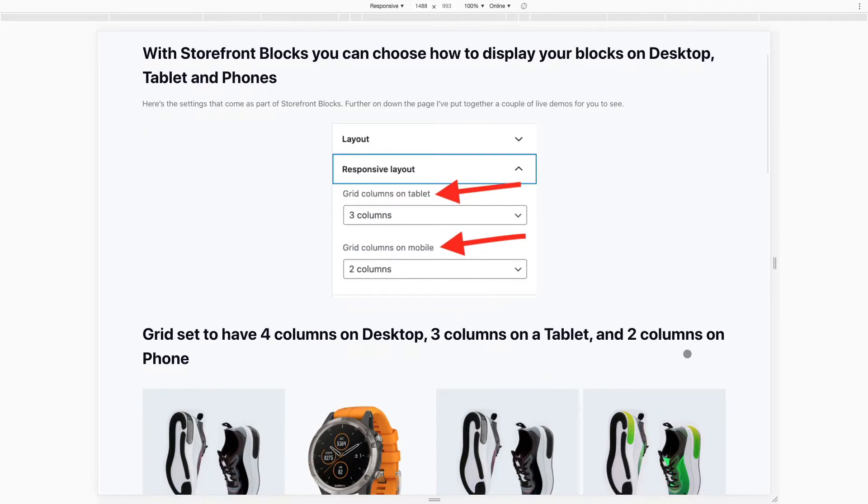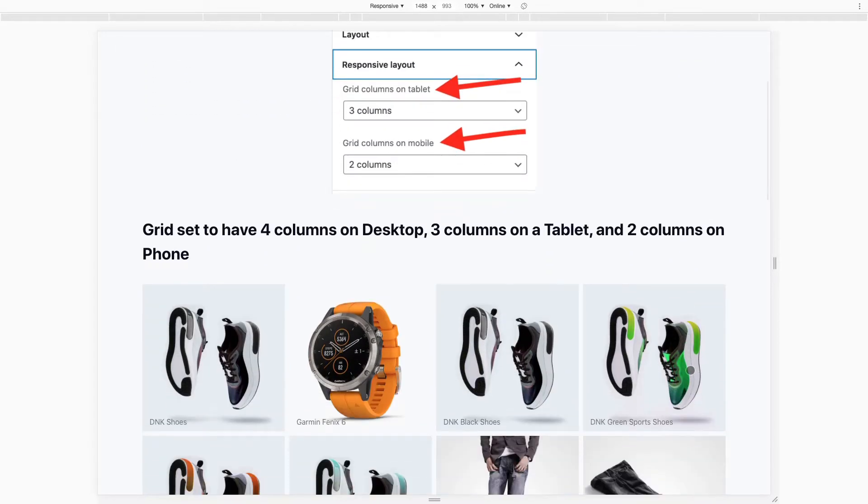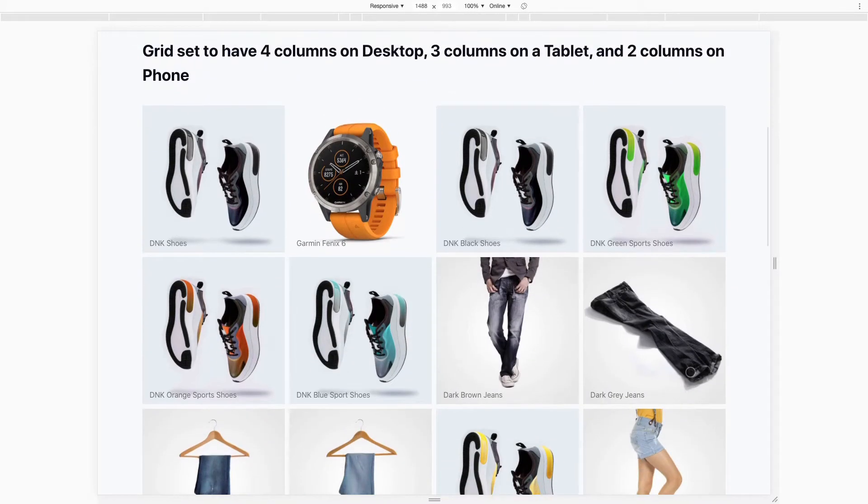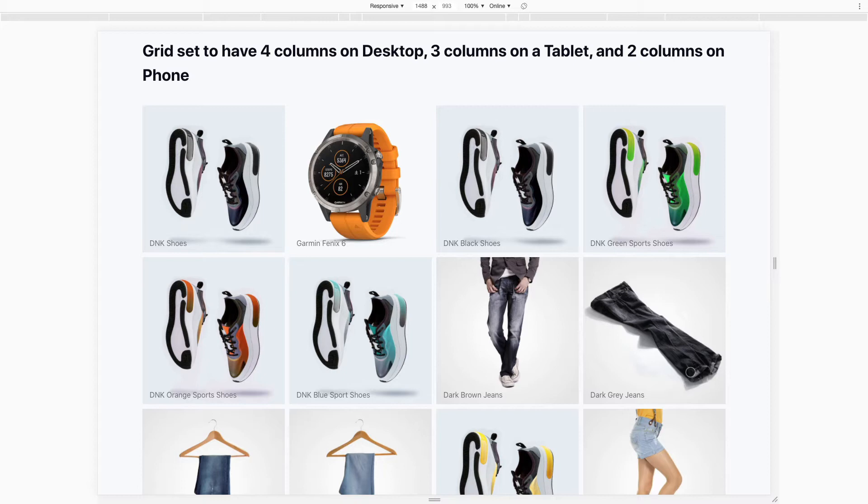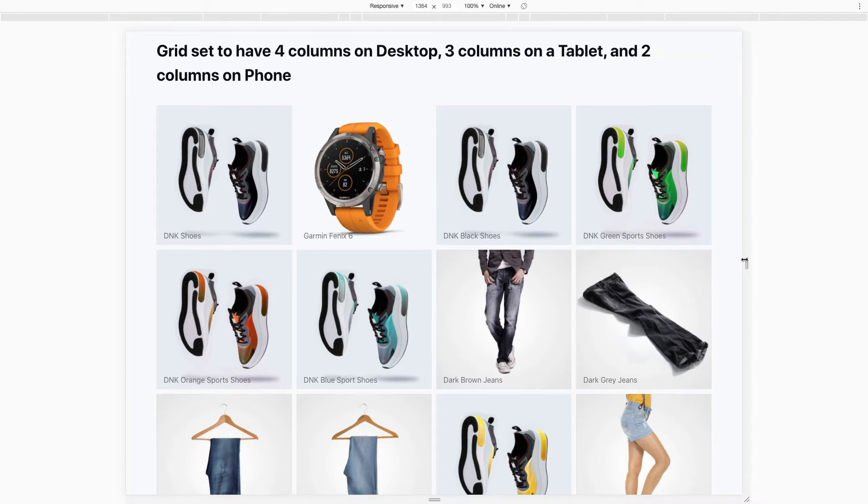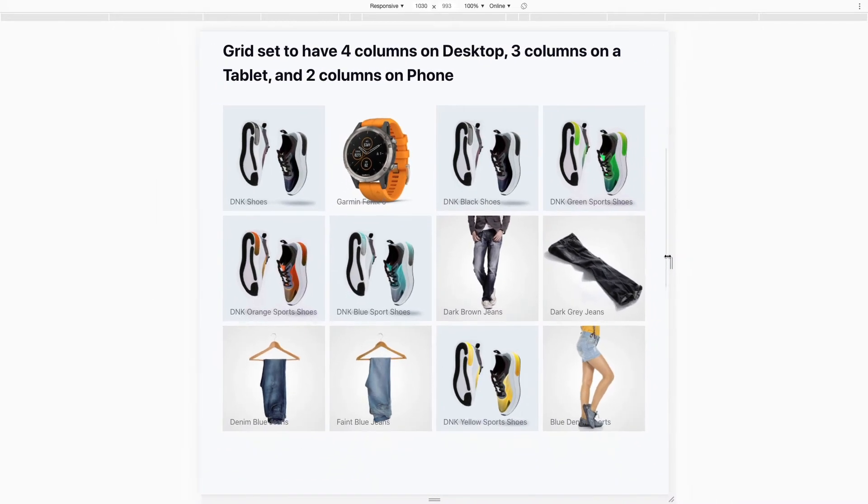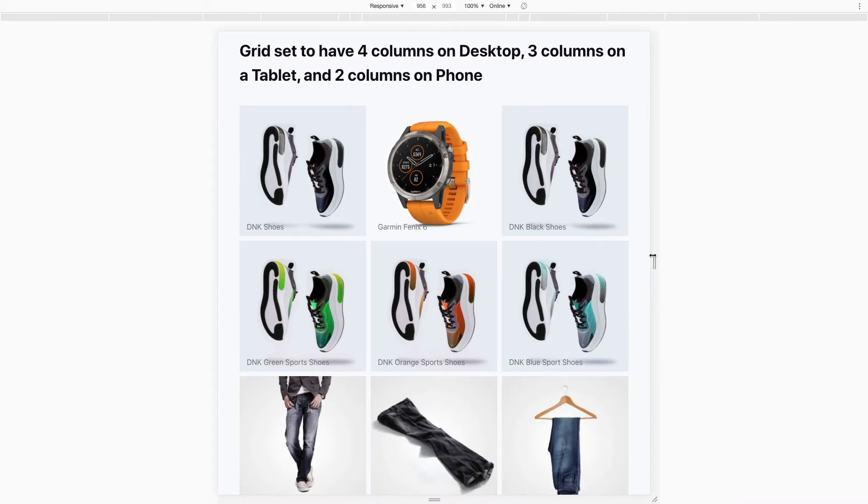I've just built two quick grids to show you two examples. The first one we've got a grid here that's set to have four columns on a desktop, but as I reduce the size you'll see I'm going to emulate viewing this on a tablet. On a tablet, it springs into three columns automatically.